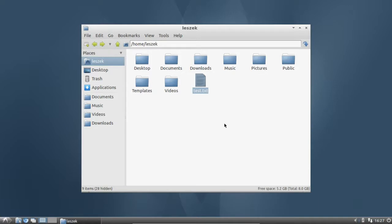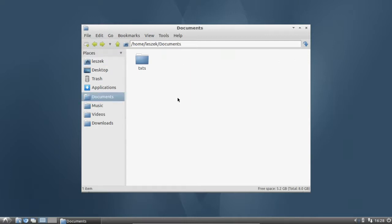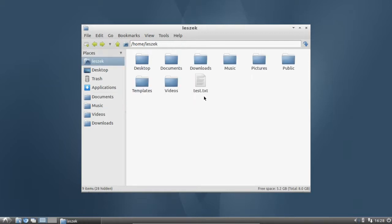One of the main features of PCManFM is that it allows you to open tabs instead of new windows, like in other file managers. So without cluttering your desktop, you can move a file to a specific location. For example, I have a documents folder here and a txt folder inside it, and I want to copy this file to my documents txt folder.